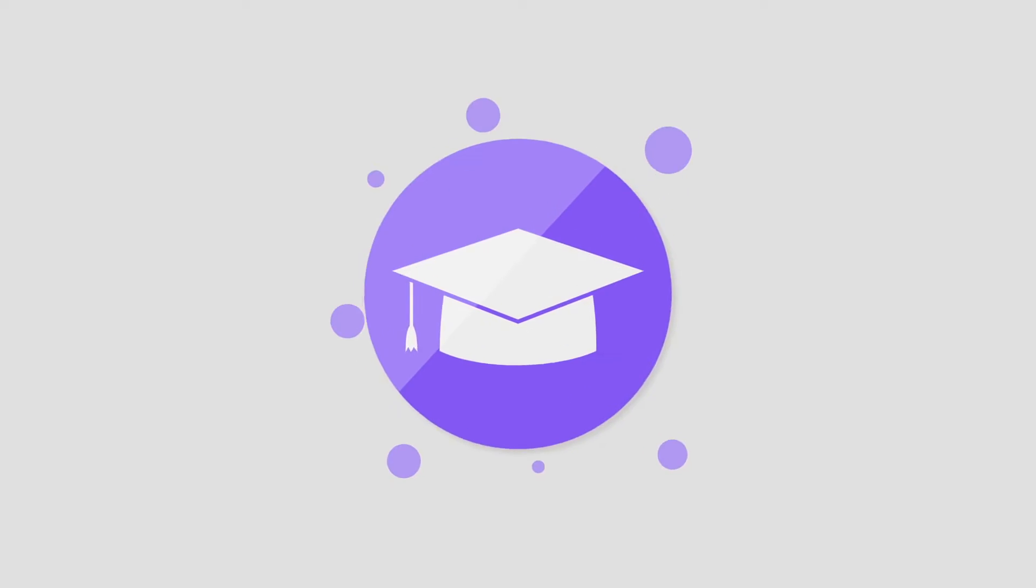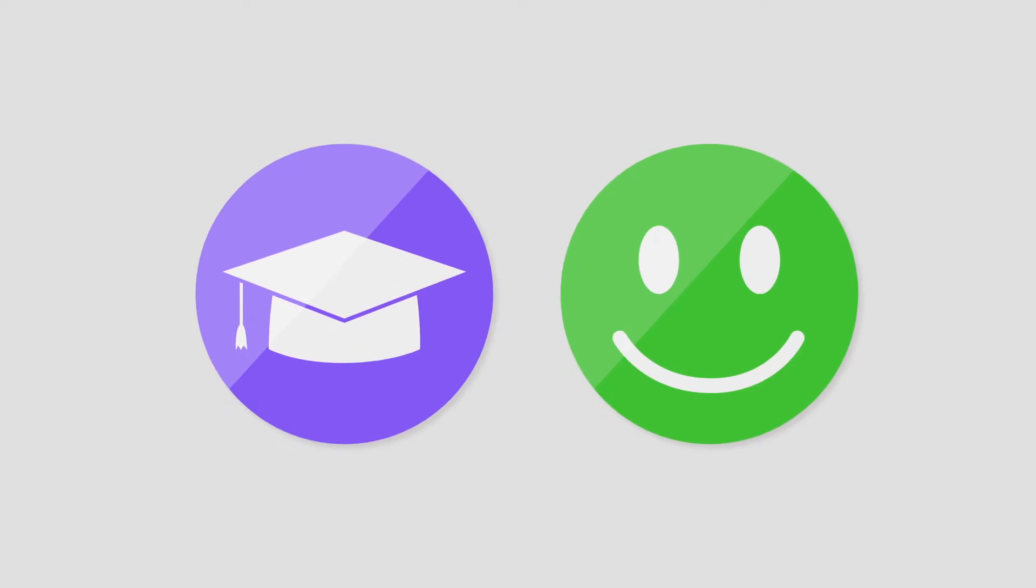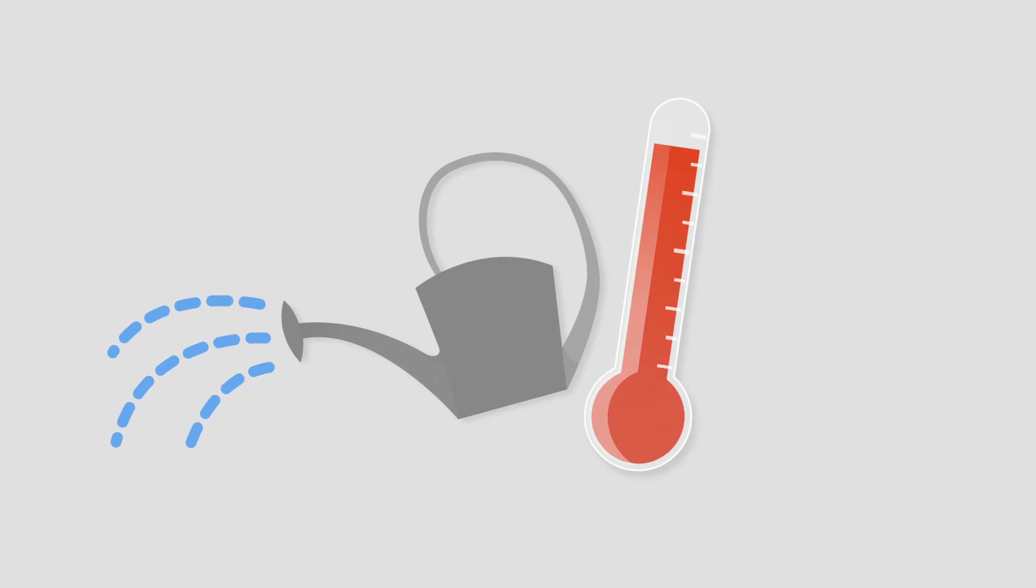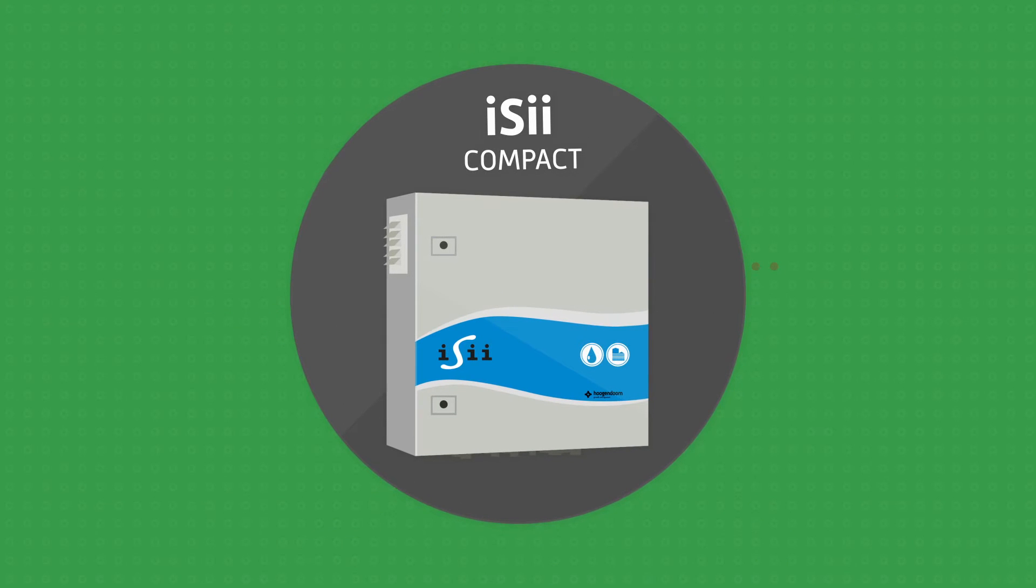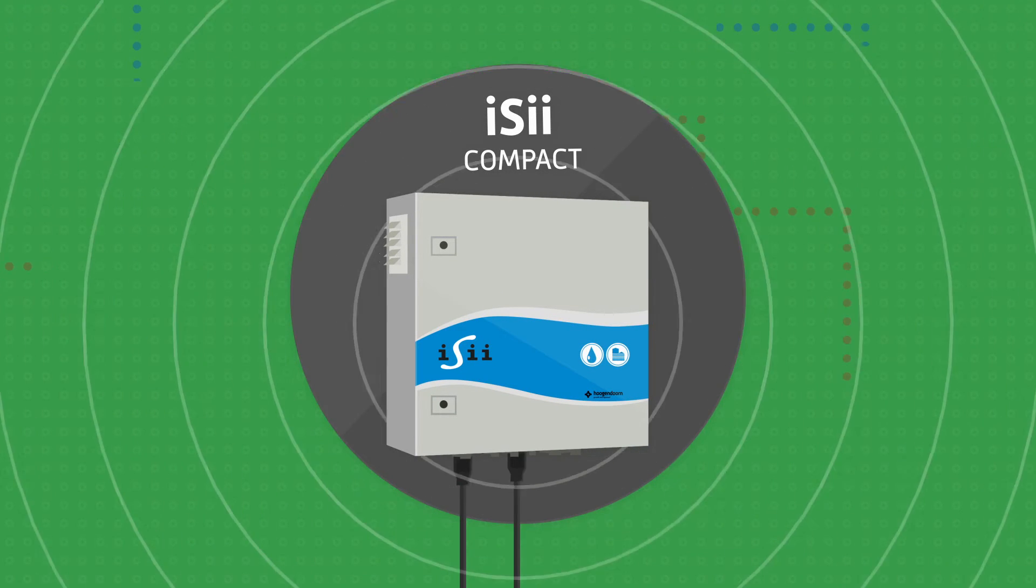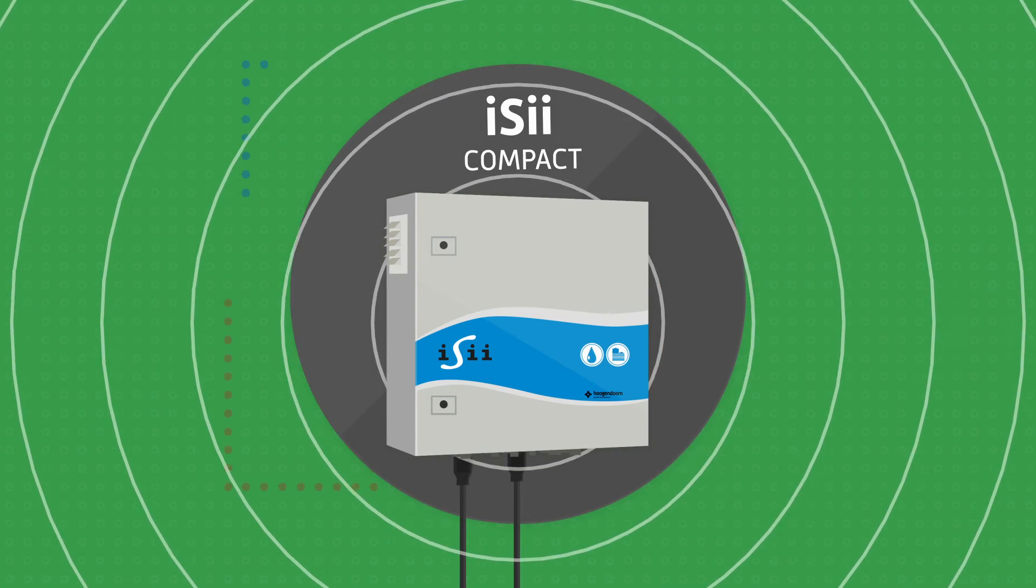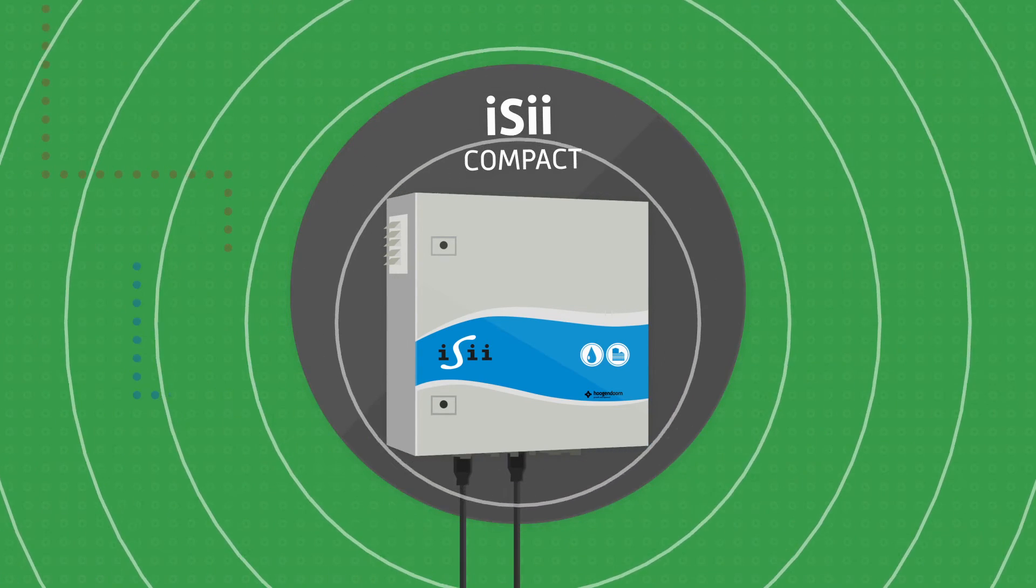Are you looking for a smart and easy solution to control irrigation, greenhouse climate or both? Hogan Dawn's user-friendly Easy Compact offers you a complete, easy-to-install and ready-to-use irrigation and climate control system.